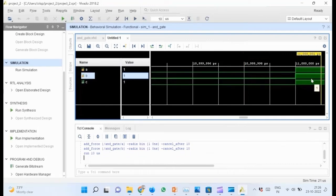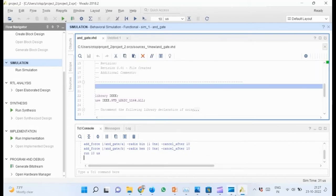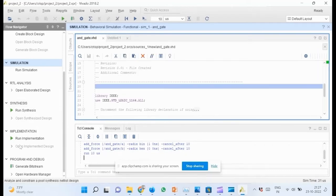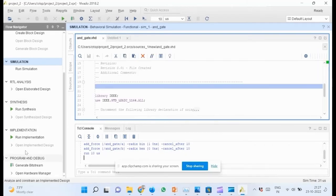As we can see in the wave window, the output value corresponds to the truth table of an AND gate. The next step is elaborating the design.